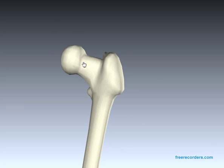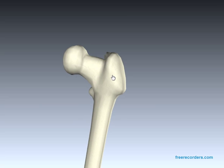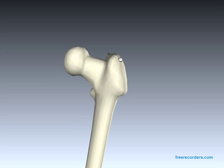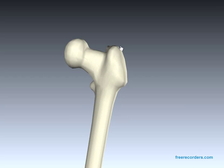Articulating with the head of the femur is the neck, which is this region here, and then you can see two bumps just over here. You've got the greater trochanter on the top and the lesser trochanter on the bottom.